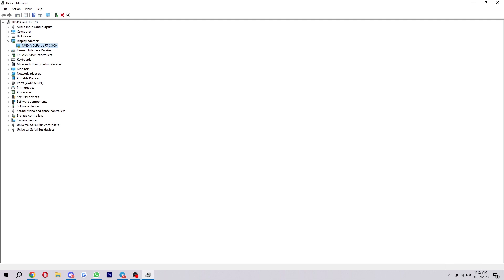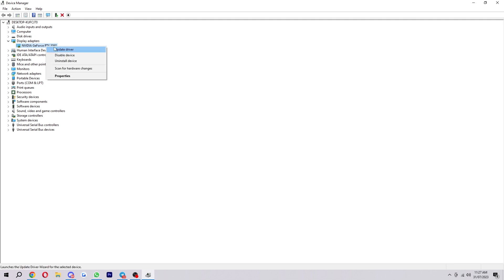So you may want to be updating something else. However, this process will work the same no matter what you're doing. So you want to hover over the thing you want to update and just right click it. And as you can see, there is an option to update driver.